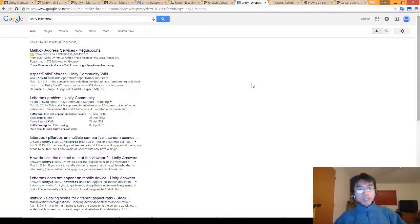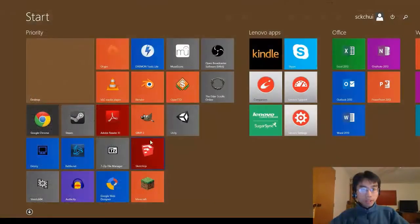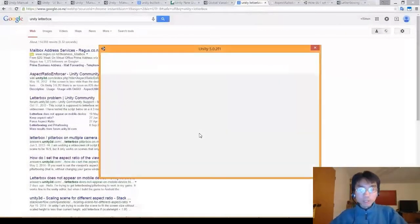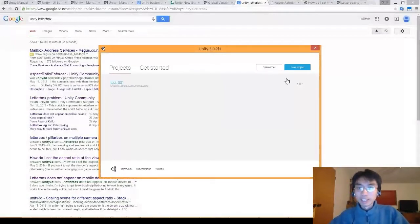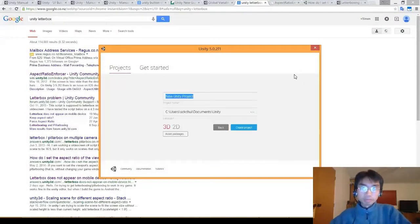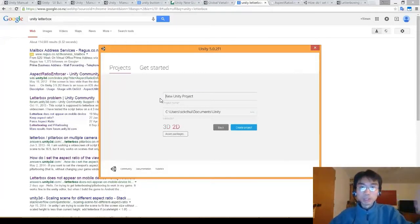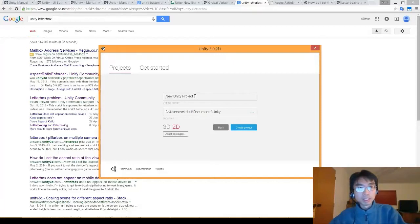Alright, hey everyone, Simon here. So we're making games. I honestly don't know if anyone thinks that this is interesting to watch — like watching me try to make a game on and off every now and then. Is it interesting? I don't know. But I'm going to do it. If it really is boring and you don't want to watch this, just leave that in the comments.